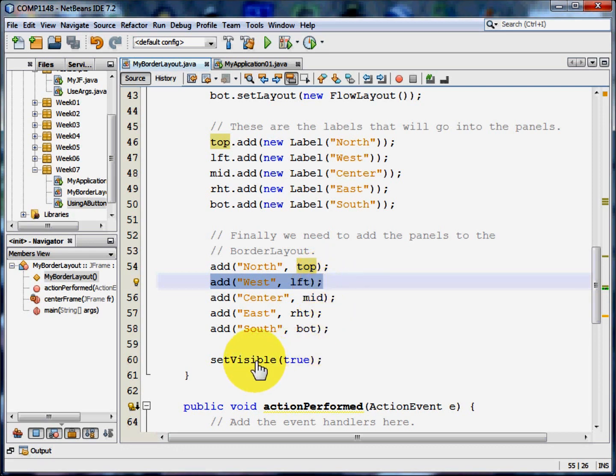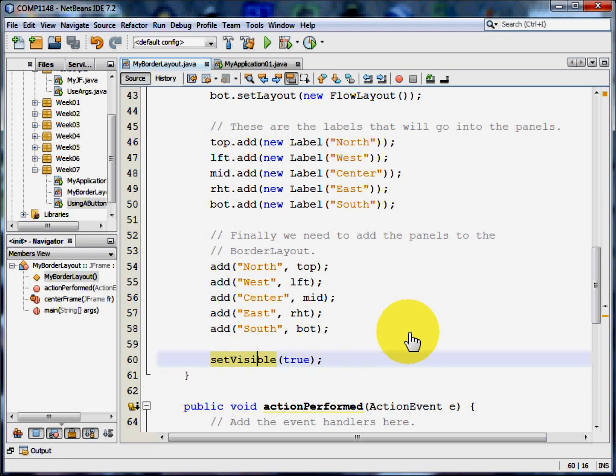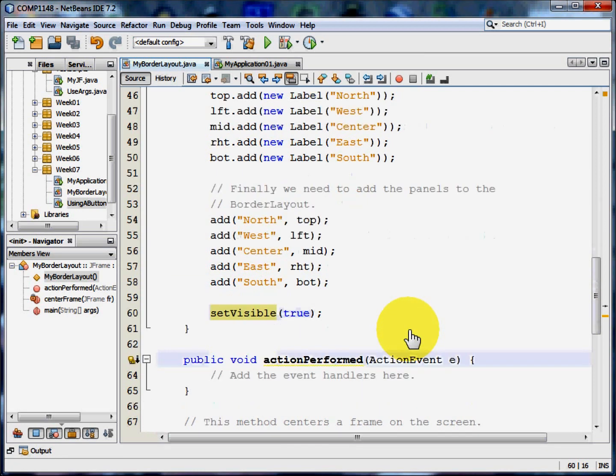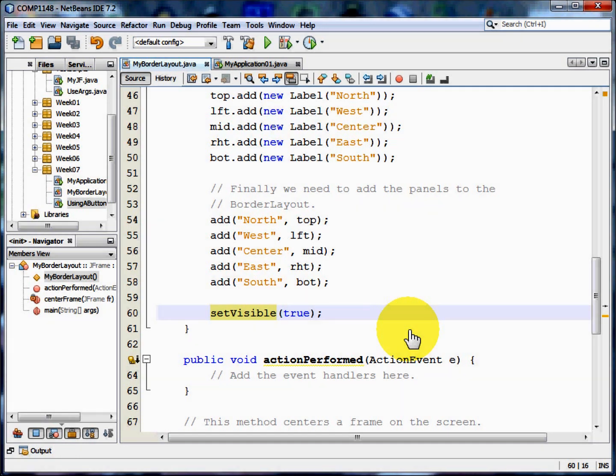And then I'm going to set the frame to be visible. There is no action to be performed because we're not actually doing anything in this particular case. But let me show you that form again.